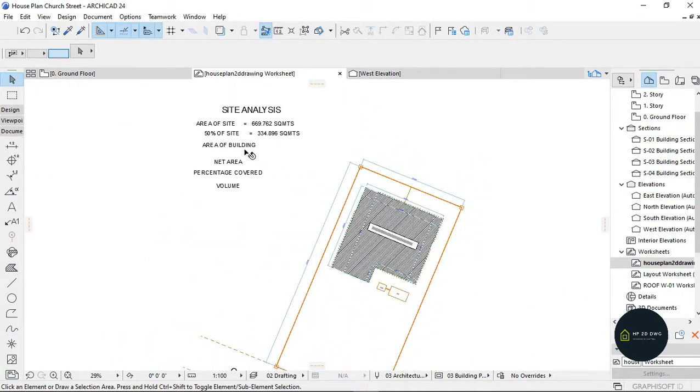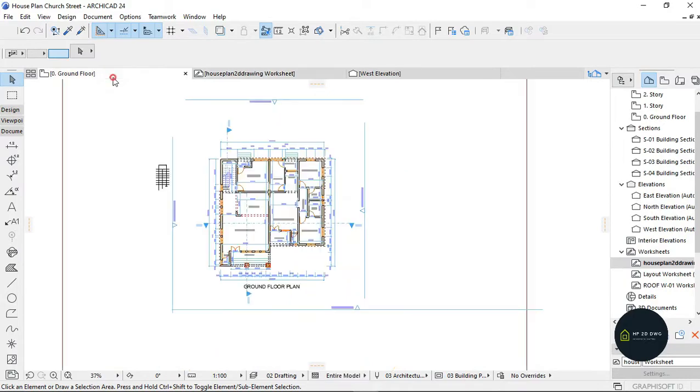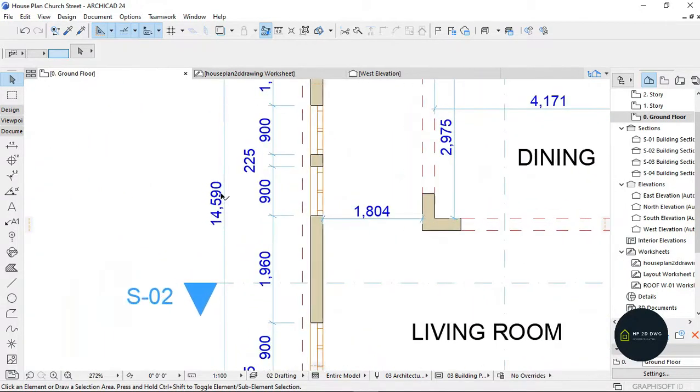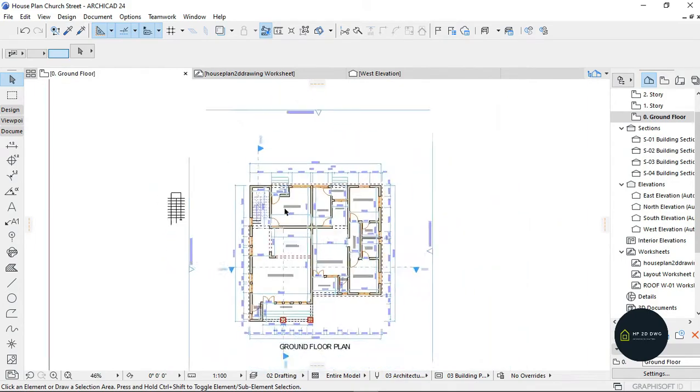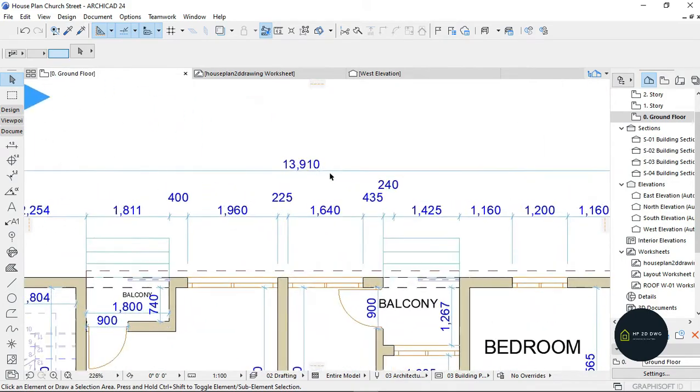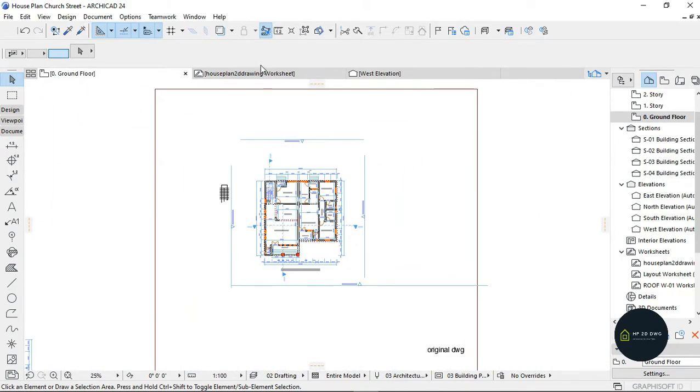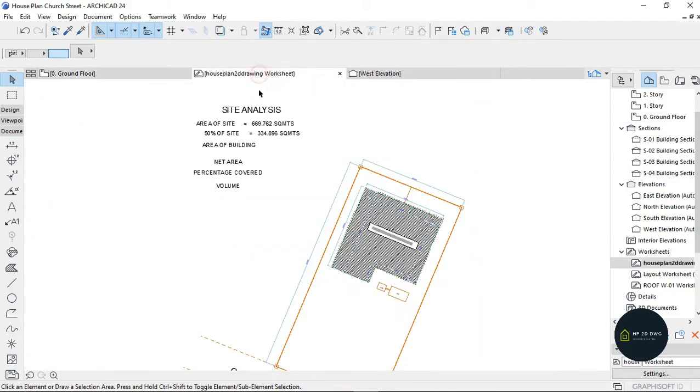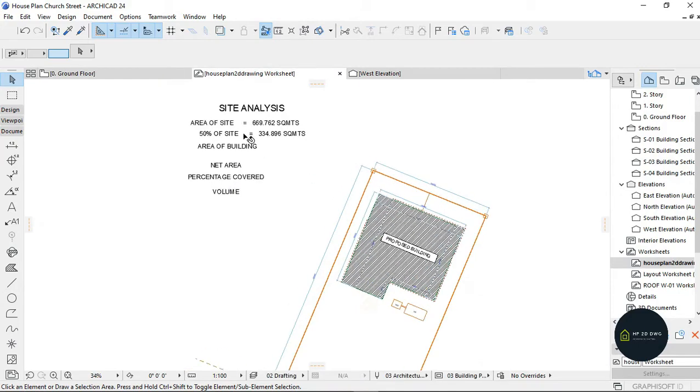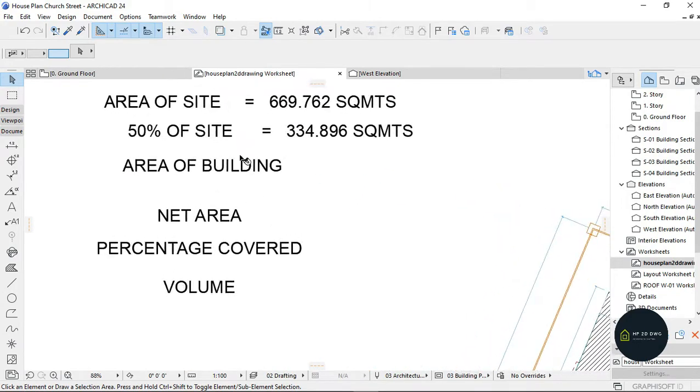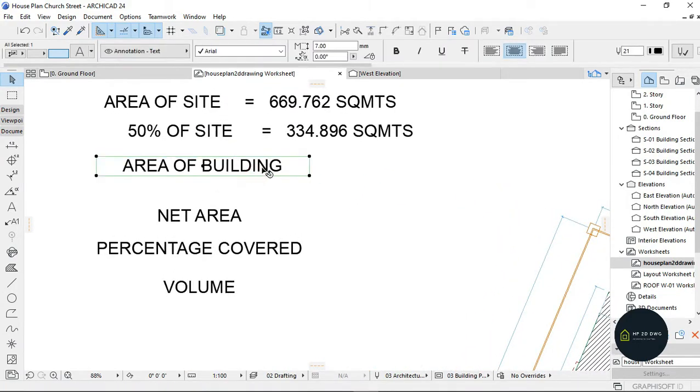So this area of the building can also be - in case you don't want to do this, you can go to your ground floor plan and take it from your ground floor plan. You look at it from here: 14,590 times 13,910.